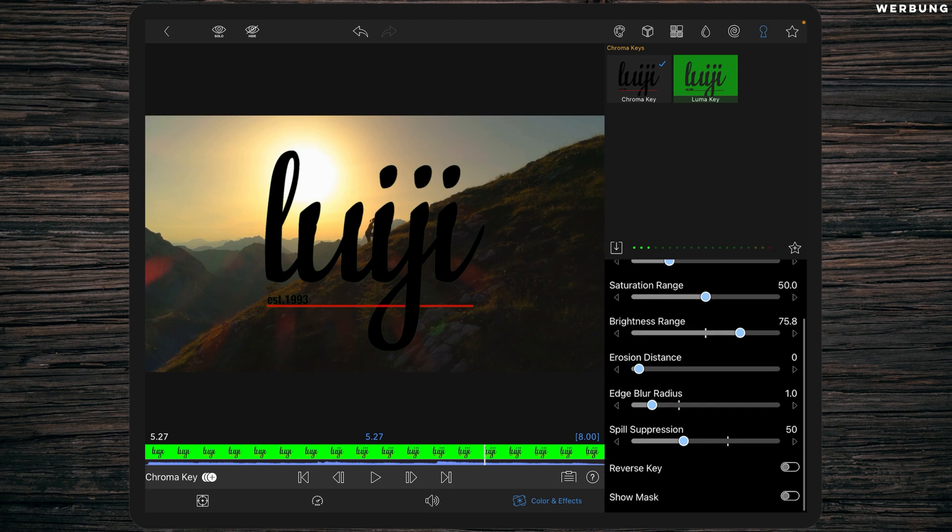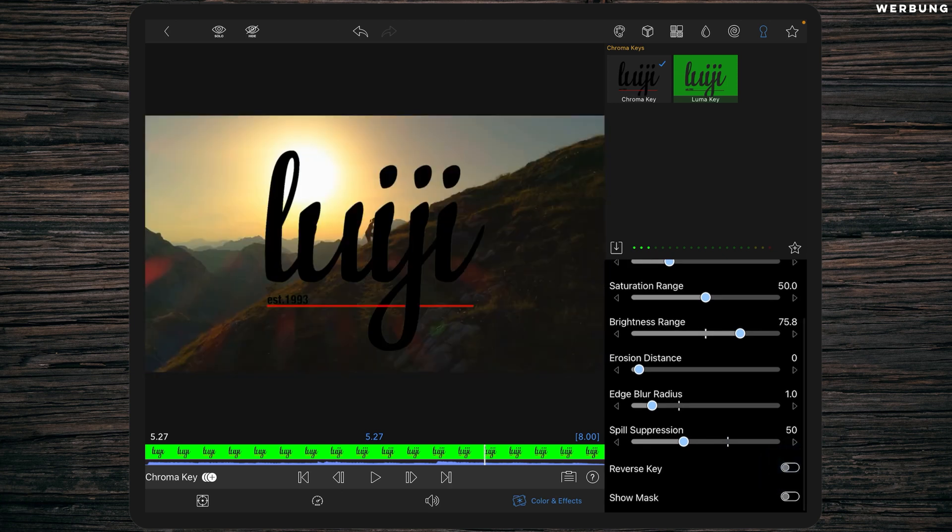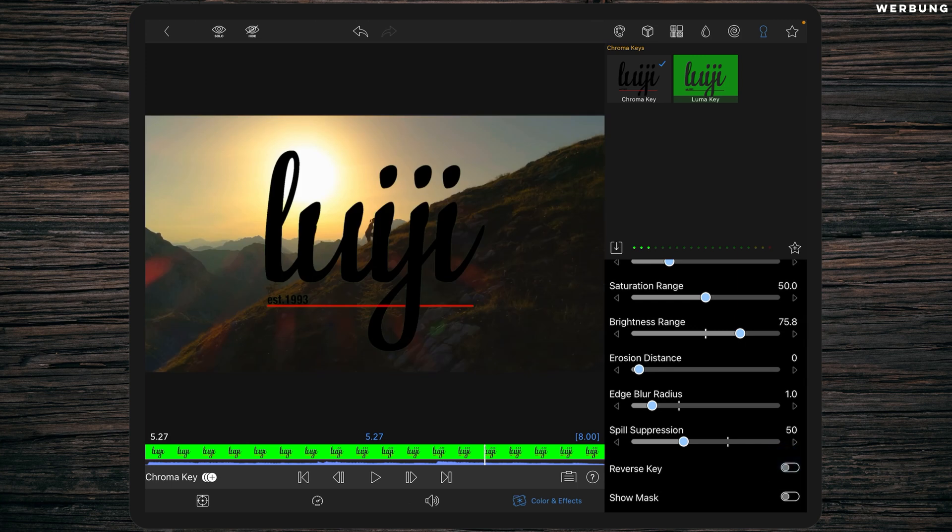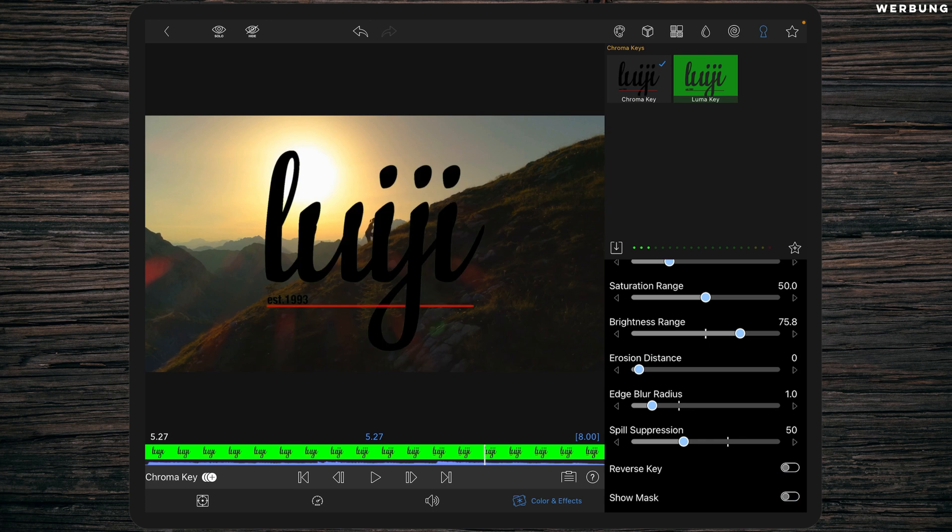Then we also get the option to reverse the key. It may be useful sometimes, and we can show the mask to see all objects that are visible right now.